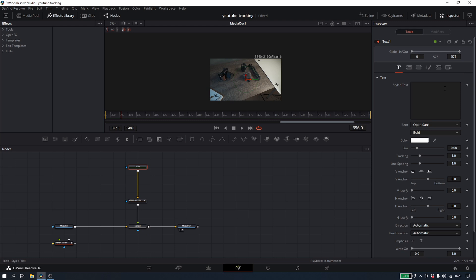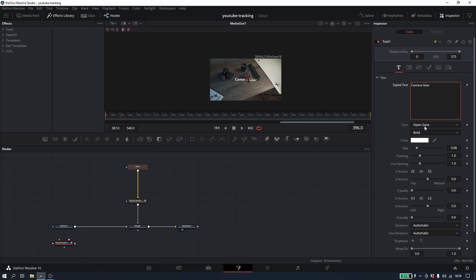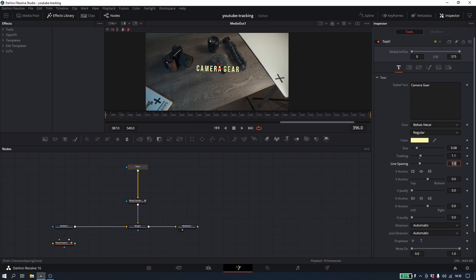So I'll go ahead and I'm going to add our camera gear title again, change the colors, you know, set up the text how I want it, and there we go.